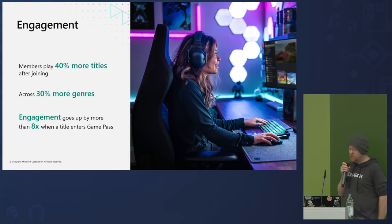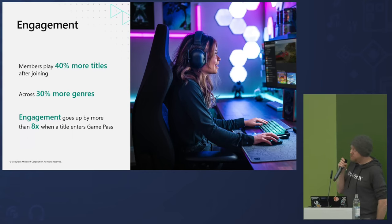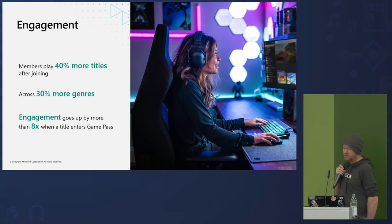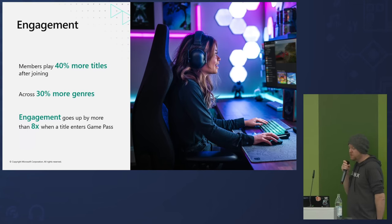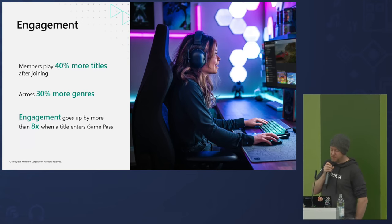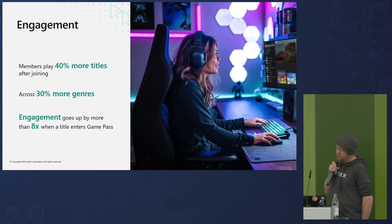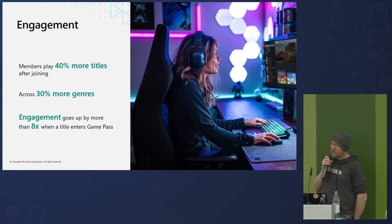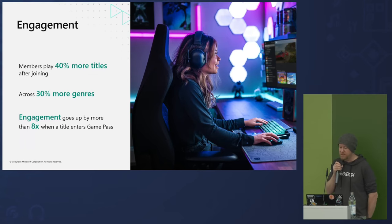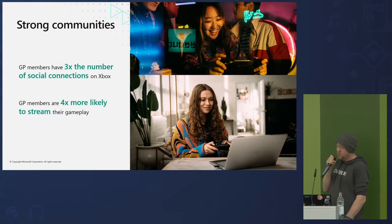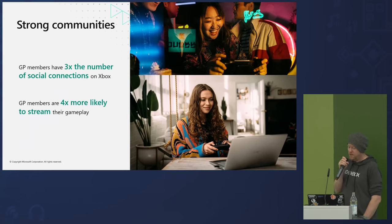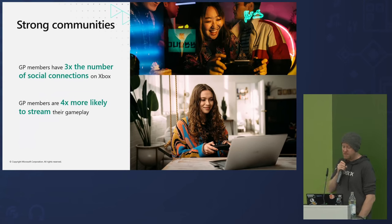We have numbers to back this up. Game Pass subscribers play 40% more games across 30% more genres than they did before joining Game Pass — and that includes titles outside the catalog. On average, Game Pass members spend more money than non-members, purchase games inside and outside the library, and buy additional content for games they're enjoying. Partners who put their games into Game Pass see more than an eight times increase in engagement. Game Pass Ultimate members have three times the number of social connections on Xbox compared to non-members, and they are four times more likely to stream — which accelerates word of mouth and momentum for games.